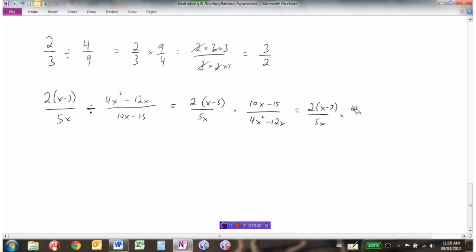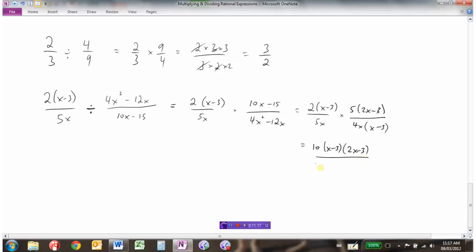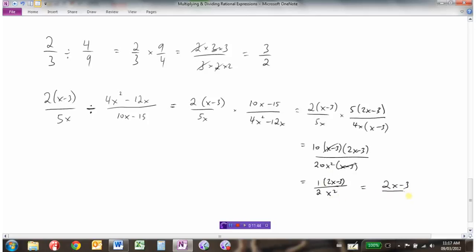Now it becomes the same as a multiplication question. Make sure everything is factored: take out a common factor of 5 from the numerator of the second term, and take out 4x from the denominator leaving (x − 3). Then collect all numerator factors — 10, (x − 3), and (2x − 3) — and all denominator factors: 5, 4, which is 20, x squared, and (x − 3). Canceling: 10 over 20 is 1 over 2, and the (x − 3)'s cancel, giving (2x − 3) over 2x squared.